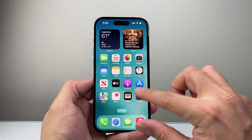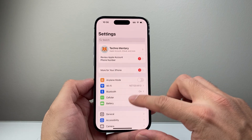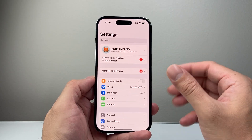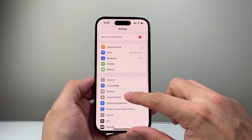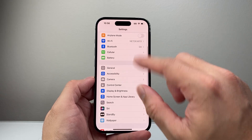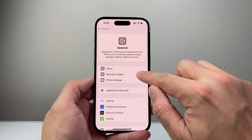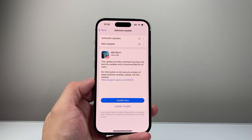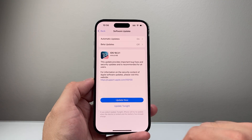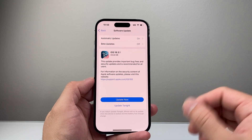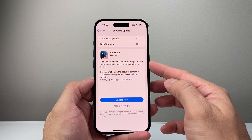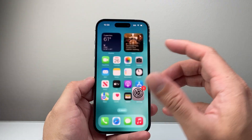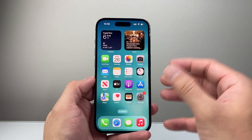Lastly, when it comes to fixing any issues with your phone, you always want to ensure that your phone is up to date to get the latest updates around iMessage. In your Settings, go to General, then Software Update, and update your phone to the latest version. If there is an update available, click Update Now — that will fix any bug fixes that may be causing issues with iMessage.